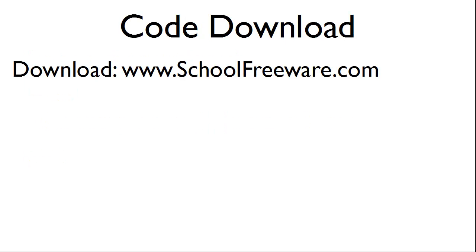The code used within this tutorial can be downloaded at SchoolFreeWare.com.